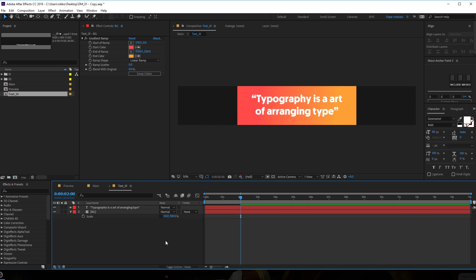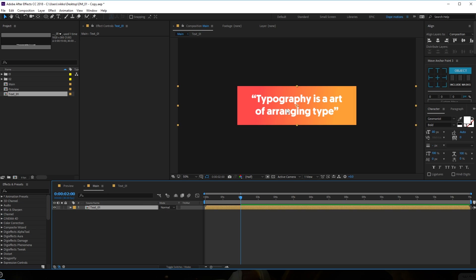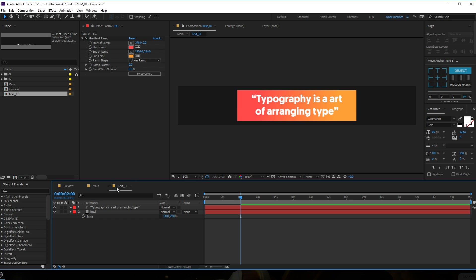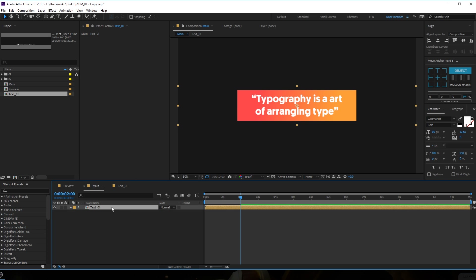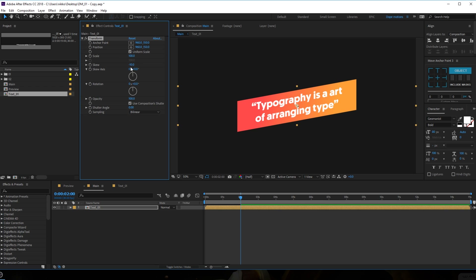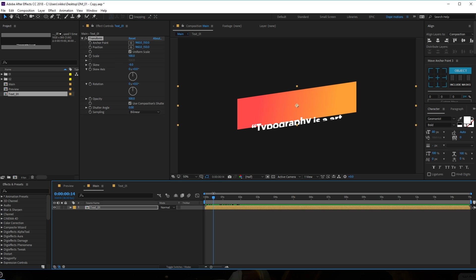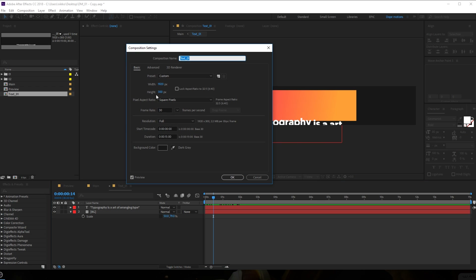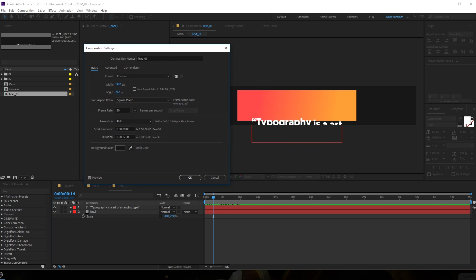I should have probably done this on a shape layer but my bad. I'm going to scale this down a bit, let's go with 50. Let's go into the main comp - there we have our text, it's a bit too big so let's bring it smaller. Then let's select the pre-comp and add a transform on this, and let's skew this up to minus 10 - that's too much - minus 8, perfect.